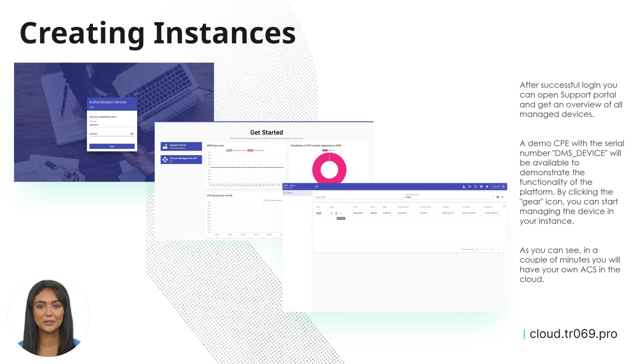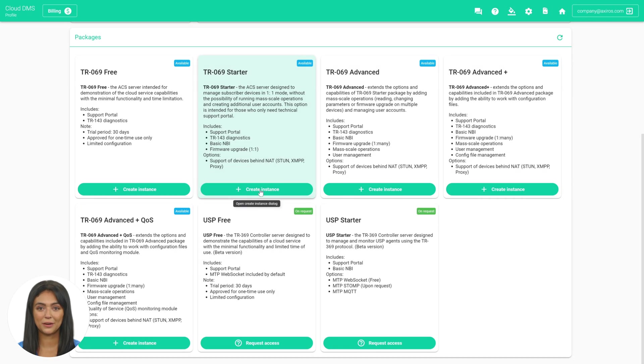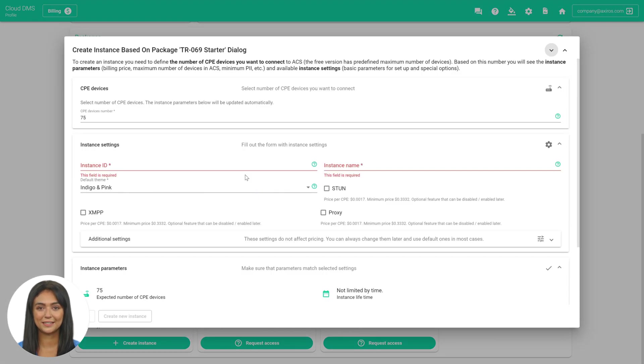As you can see, in a couple of minutes you will have your own ACS in the cloud. The number of created instances, accounts, and tested devices depends on the package that you will choose.